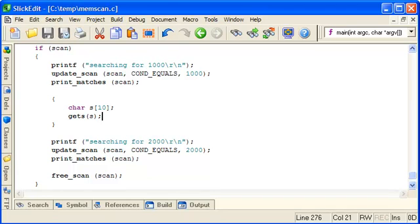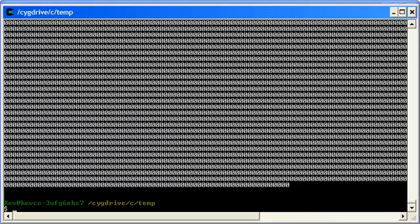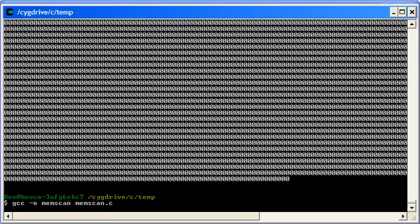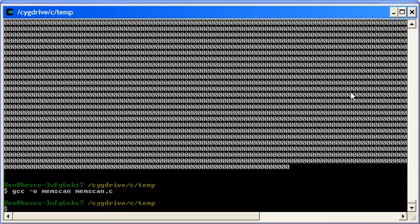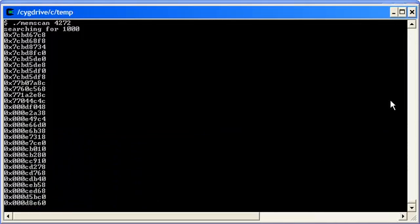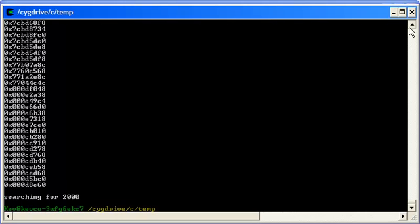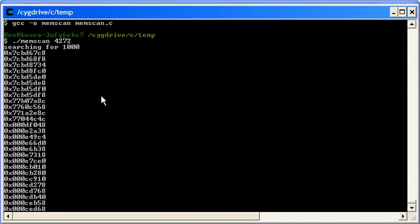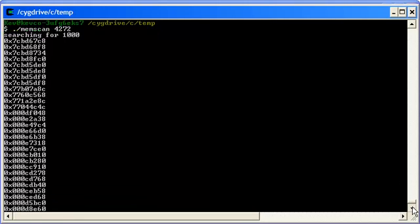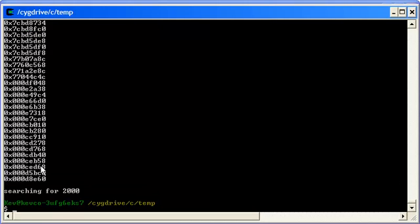So let's compile and test this with the notepad process now. And the process ID was 4272. So there it's searching for a thousand and it's printed out some addresses where it's found a thousand. It's now waiting for me to press a key. And it's tried to search for two thousand and hasn't found any, which is reasonable enough because it's unlikely that the notepad process would happen to have a value of a thousand that just changed to two thousand as we were wanting it.